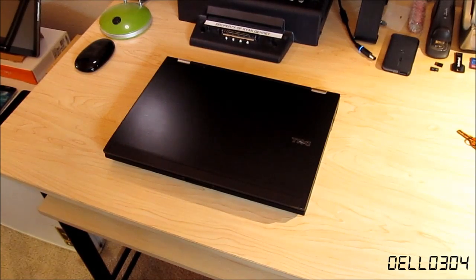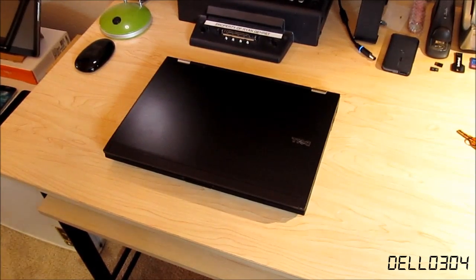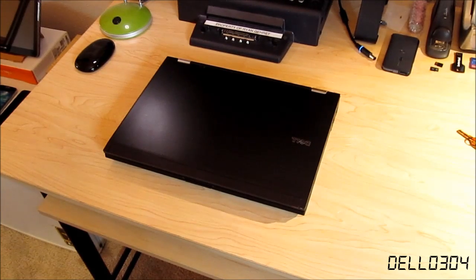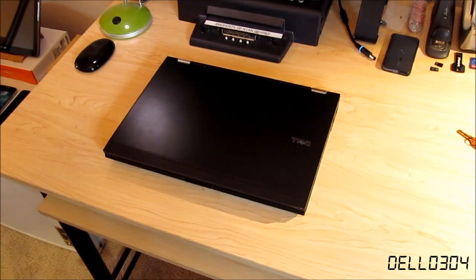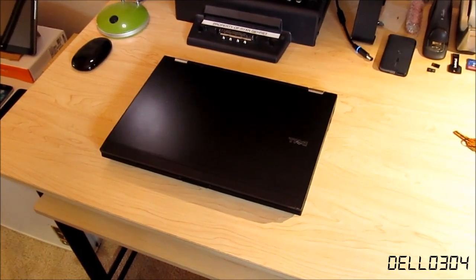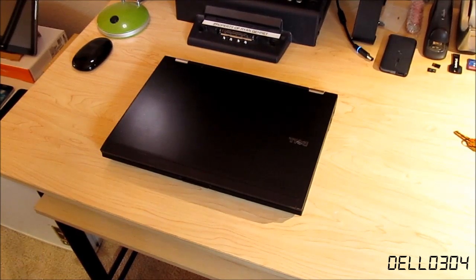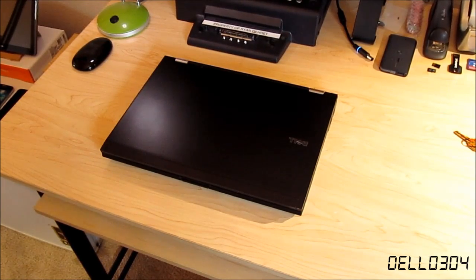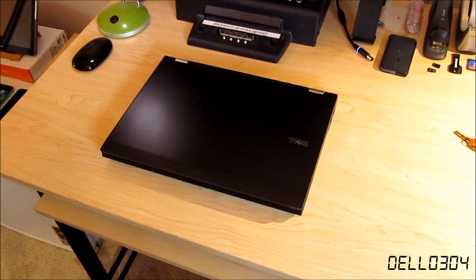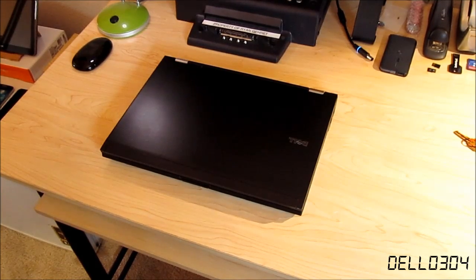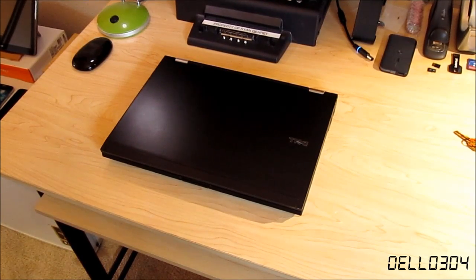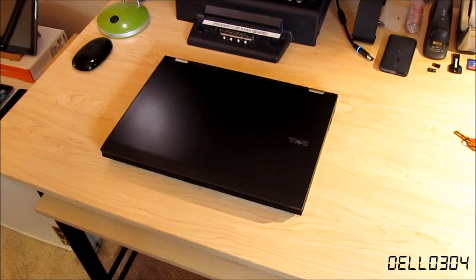Hey guys, Dell304 here as you know. Welcome to the third installment of the Dell Latitude E6400 upgrades.